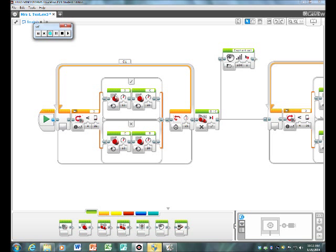What you see here is a follow the line program. It's telling the robot to follow the black line using the color sensor. It's telling it also to do it for 15 seconds.